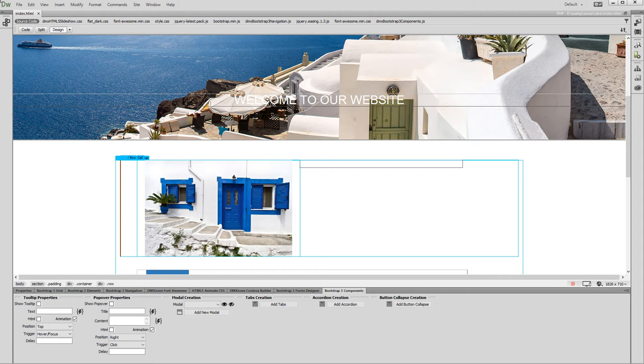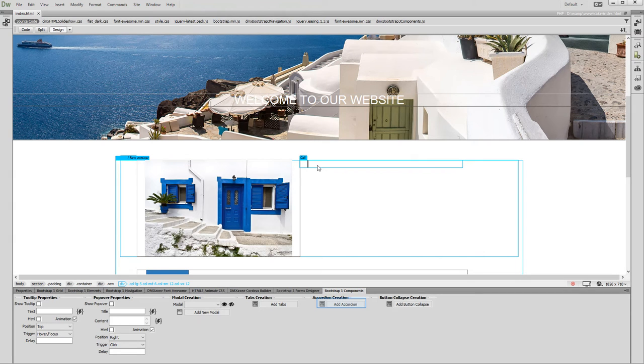Let's start with the accordion. First, click anywhere on your page where you want to place the accordion.